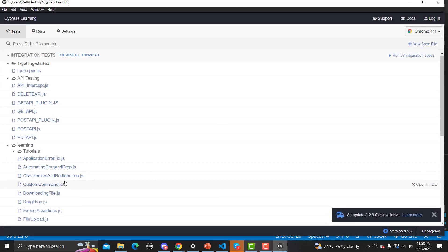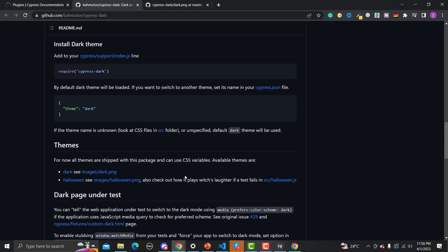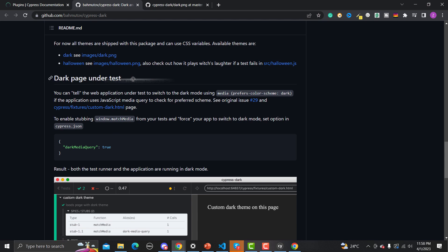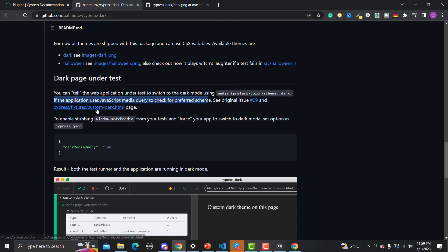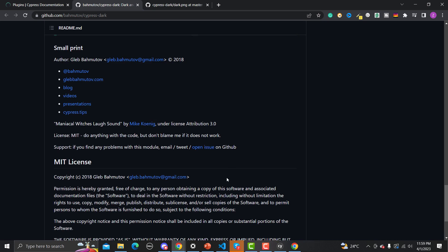We saw the Halloween theme earlier. There's also documentation on enabling dark mode under the test itself — you can tell the application to switch to dark mode using a media query. If the application uses a JavaScript media query to check for the preferred color scheme, you can use a custom dark.html and enable stubbing using window.matchMedia, providing the dark mode media query set to true in cypress.json.